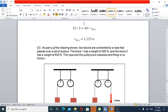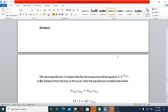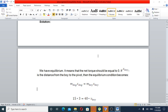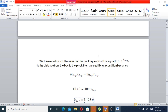For the seesaw to balance, the torque must be equal on both sides. Mass of the dog times the dog's distance equals mass of the boy times the boy's distance. Solving gives a distance of approximately 1 meter from the pivot for the boy.